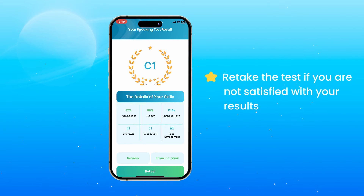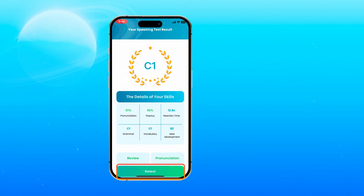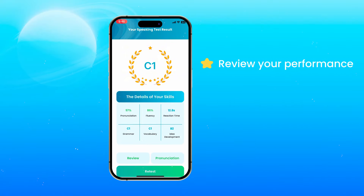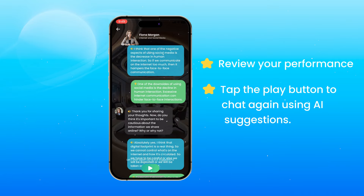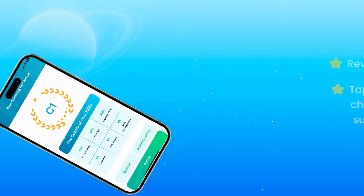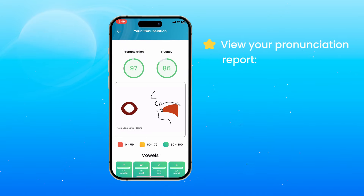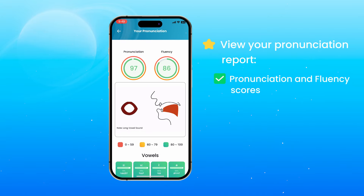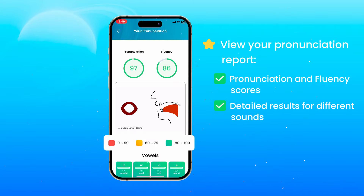If you are not satisfied with your results, you can retake the test. You can review your test performance along with the AI-enhanced sentences, and chat again using our suggestions by tapping the play button. The pronunciation report provides you with an in-depth evaluation of your speaking, showing which sounds you pronounced well or need to work on based on the colors of the sounds.